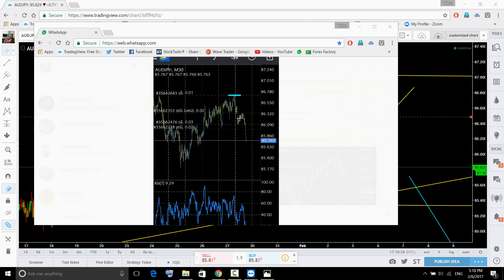This guy sold right at the top and added more on the breakout. If you understand the pattern, the structure, and the indications, then you can understand where your buy or sell place is — where you can get into the market for a better risk-reward ratio.